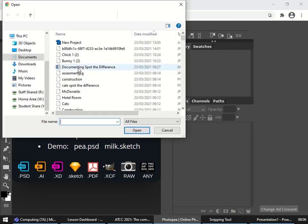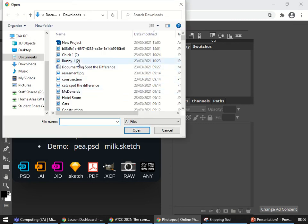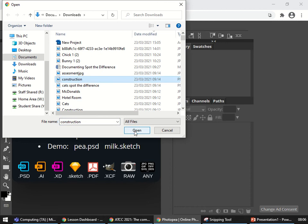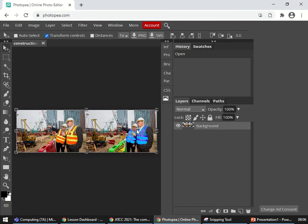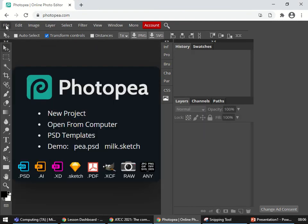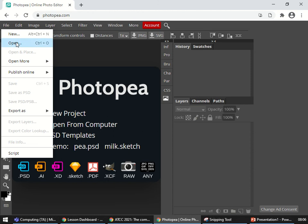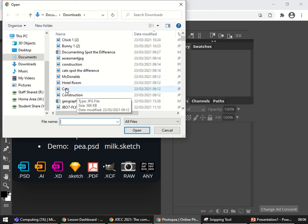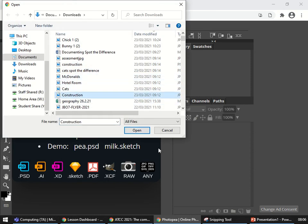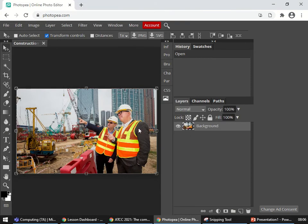I use File > Open, same as usual, and I am going to choose the construction image like so. I'm going to choose the construction image like so.